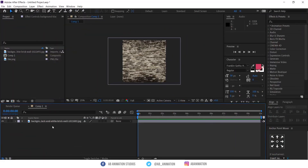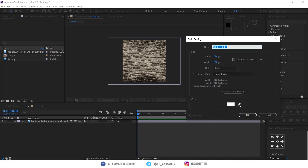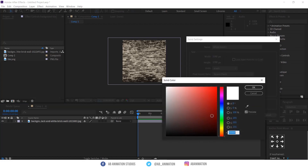Create a comp in After Effects and import your favorite background image. Make sure it is in a darker theme. If you are not getting a darker background, follow these steps to make your lighter background darker.